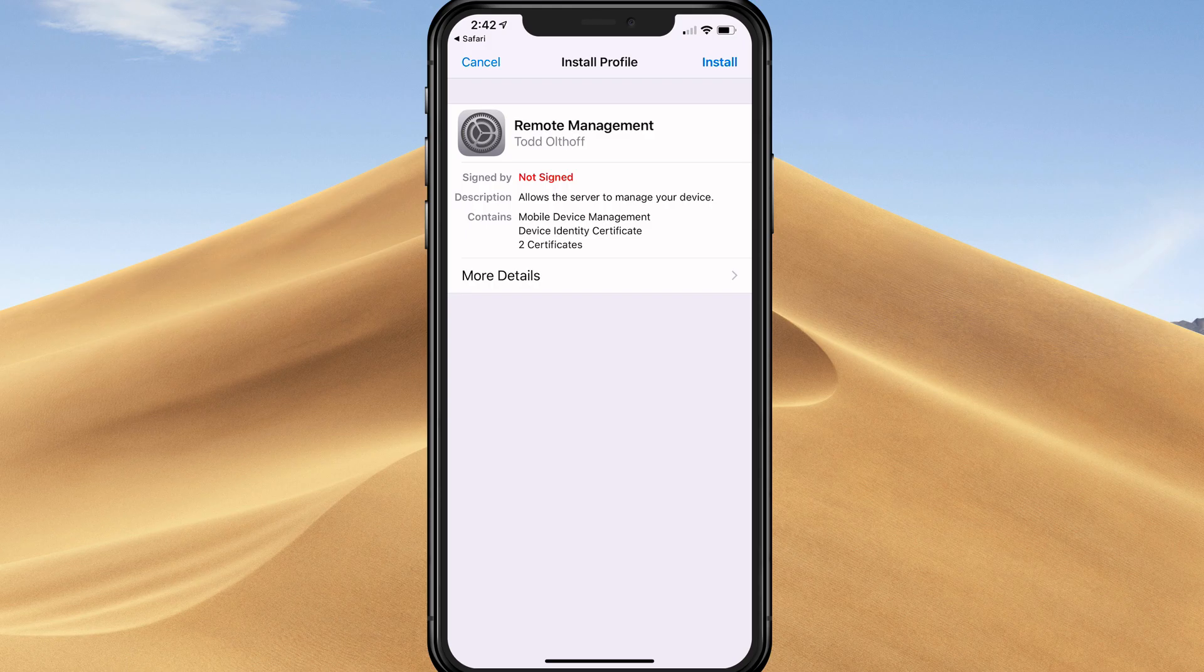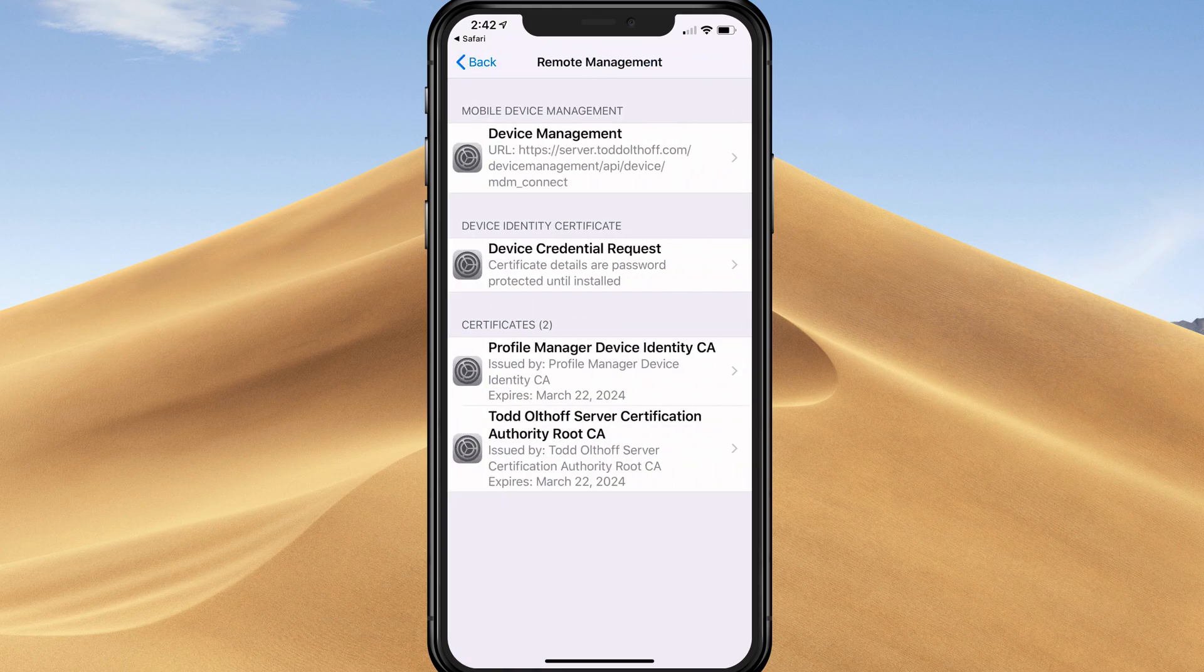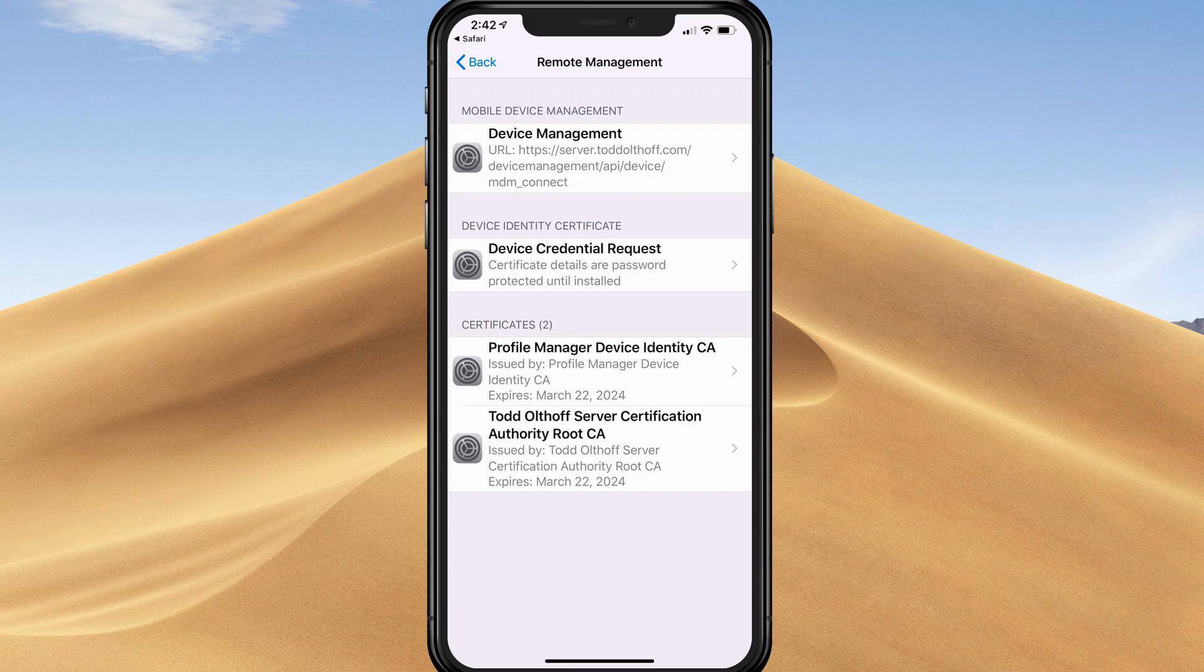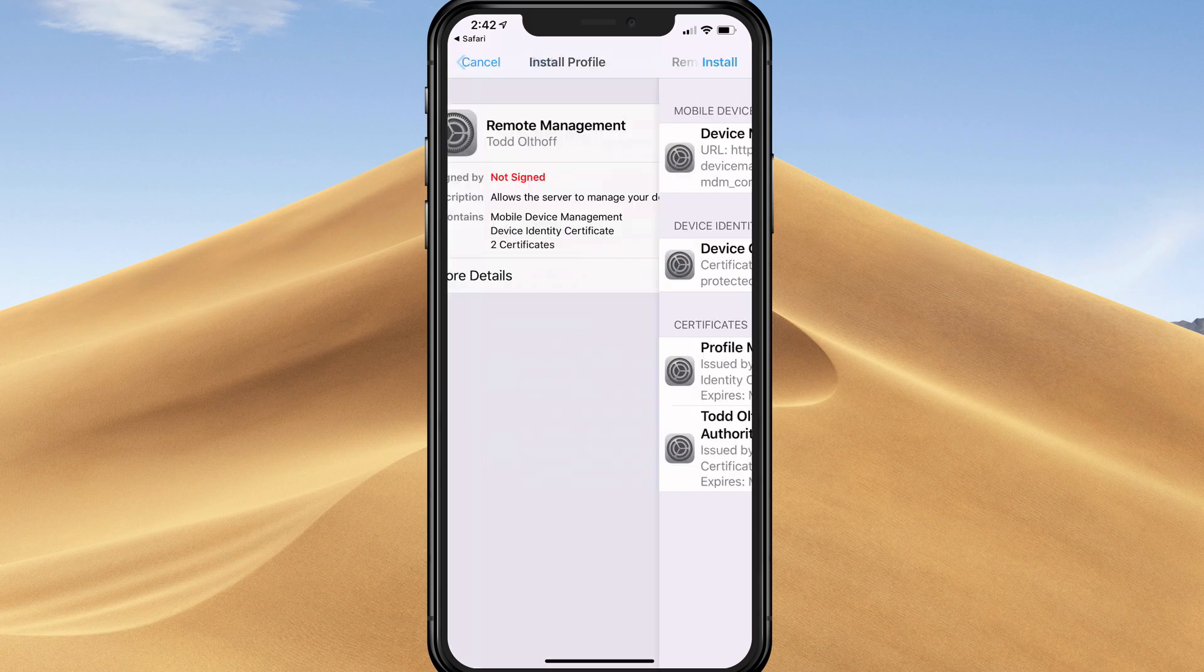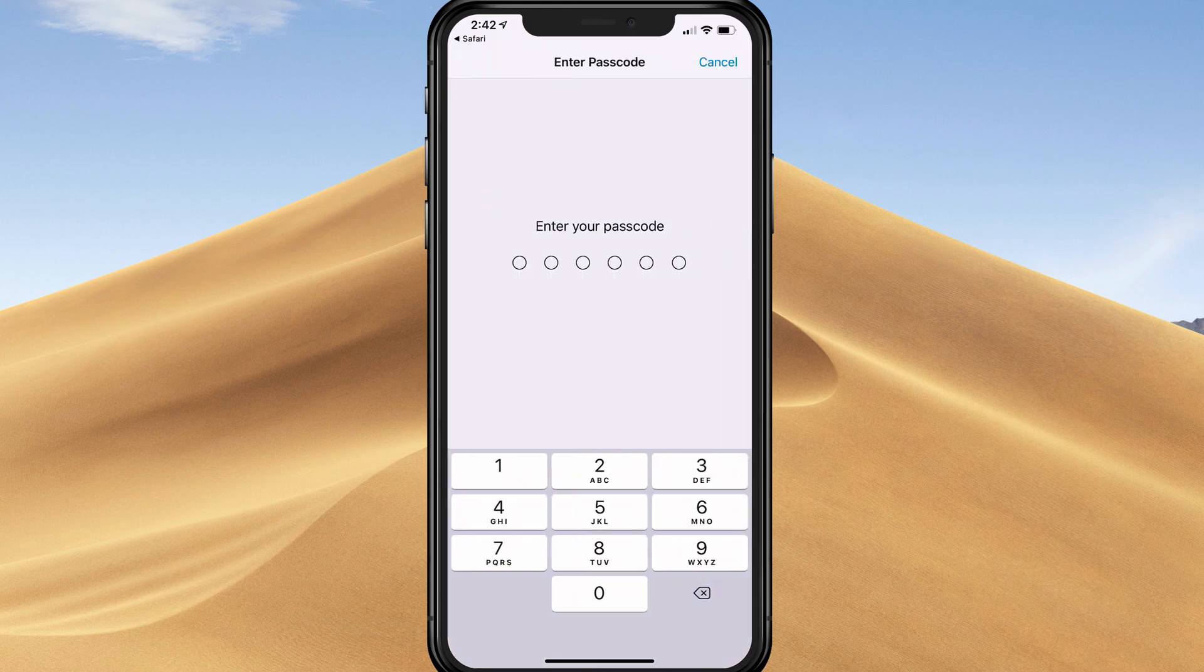Now it's going to install the remote management, which is two certificates. If I tap on the details, you can see device management for my server name, device credential requests. Those two things make up mobile management. Below, I've got my profile manager device identity and my server certificate root authority. I'm going to tap back and tap install.